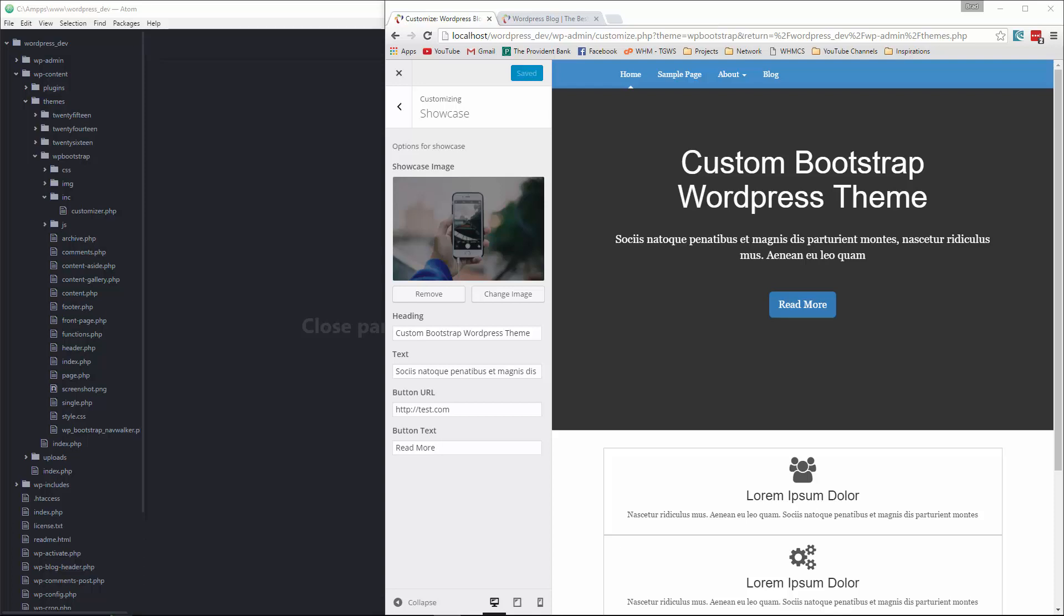Hey guys, welcome back. This should be the last video for this series. In the last video we went ahead and created our fields here in the theme customizer. Now what we want to do is implement them. We want them to actually make a difference in our theme, in our showcase.